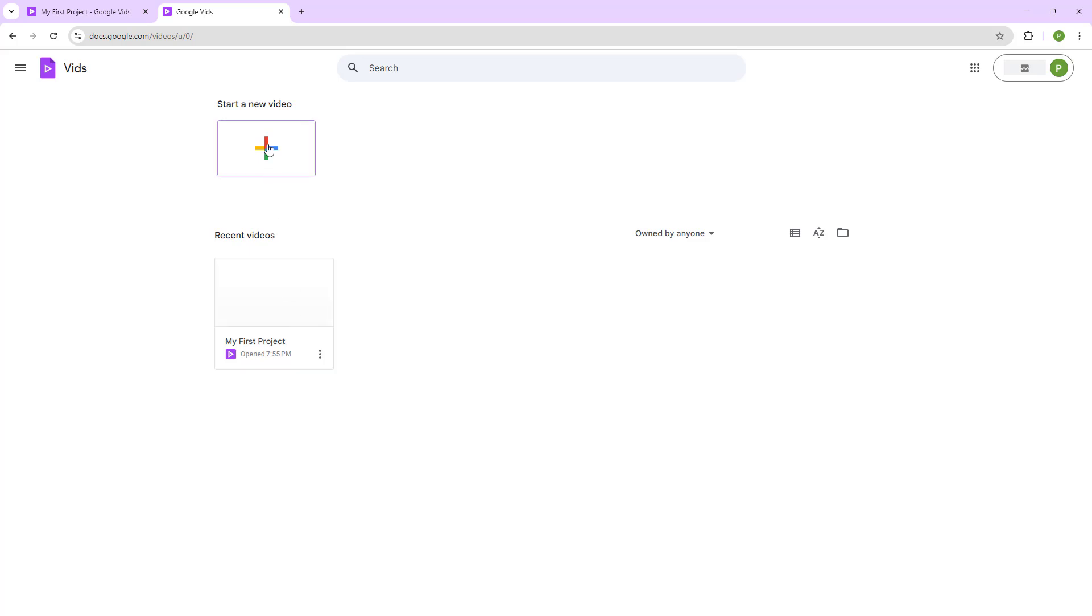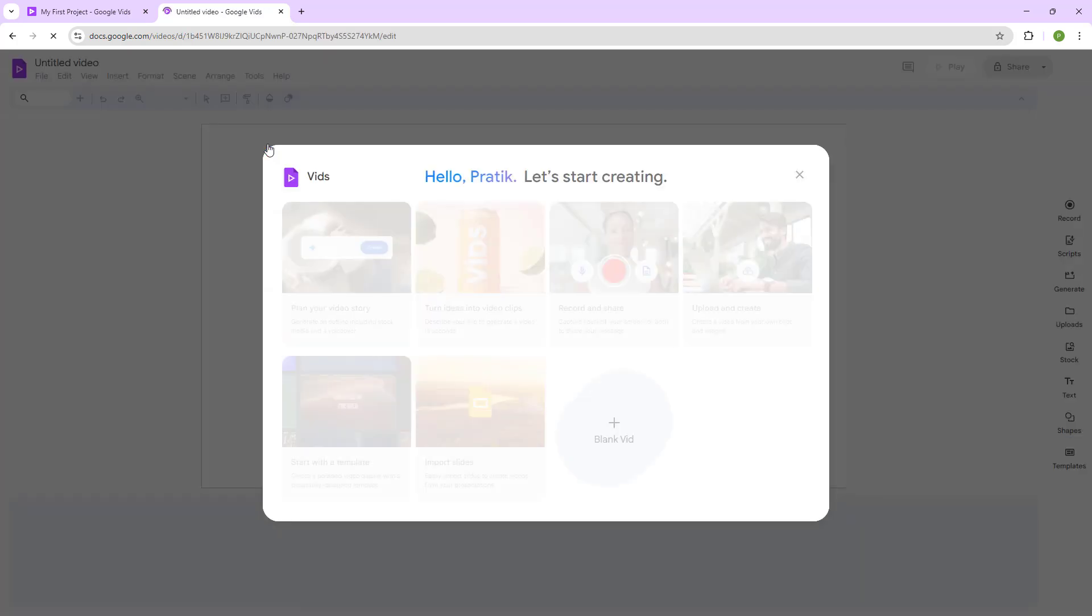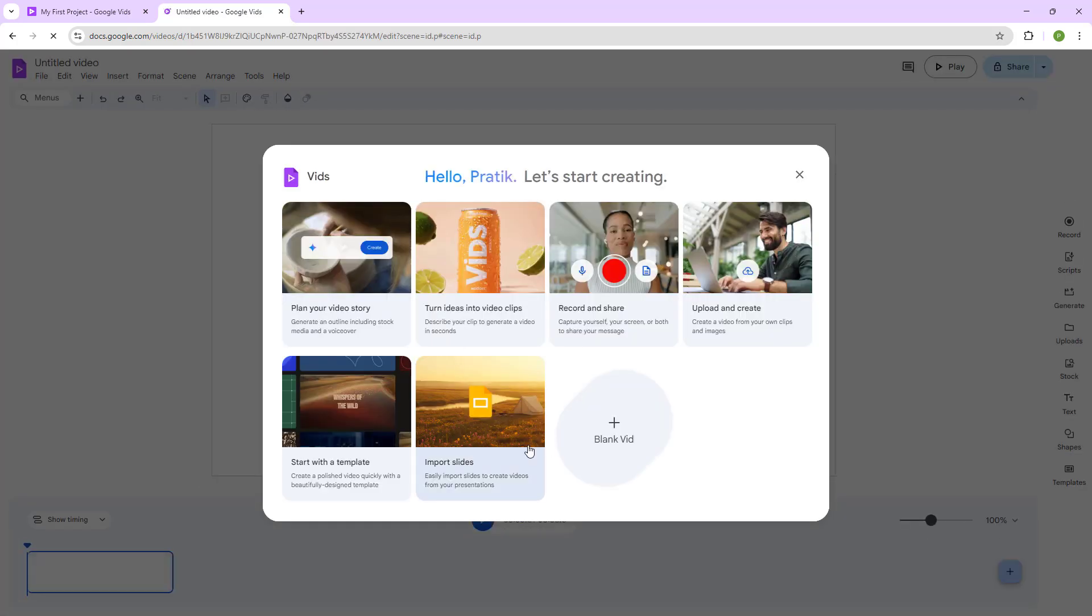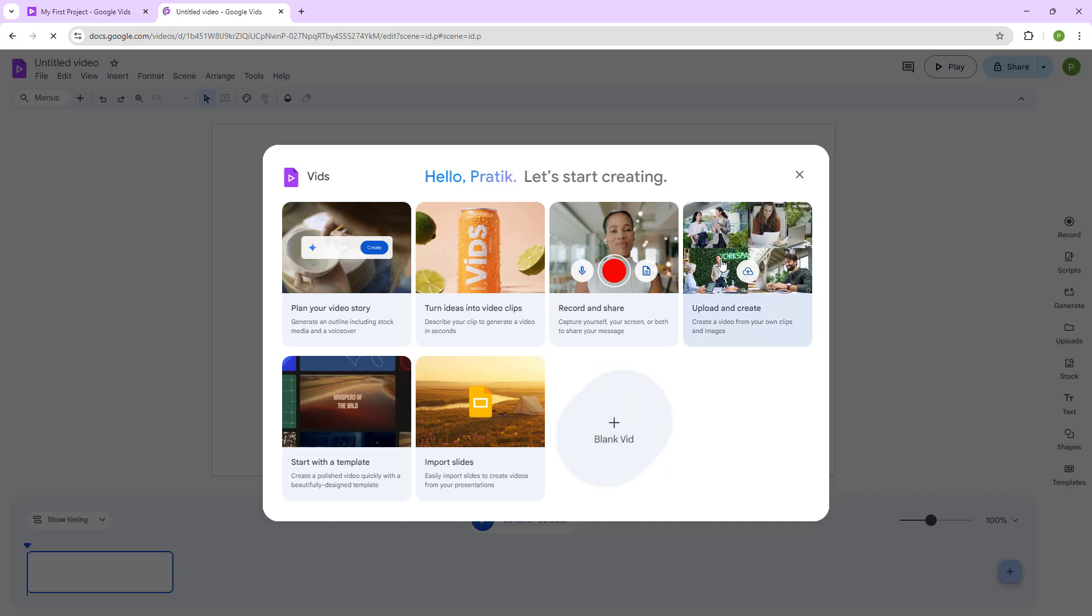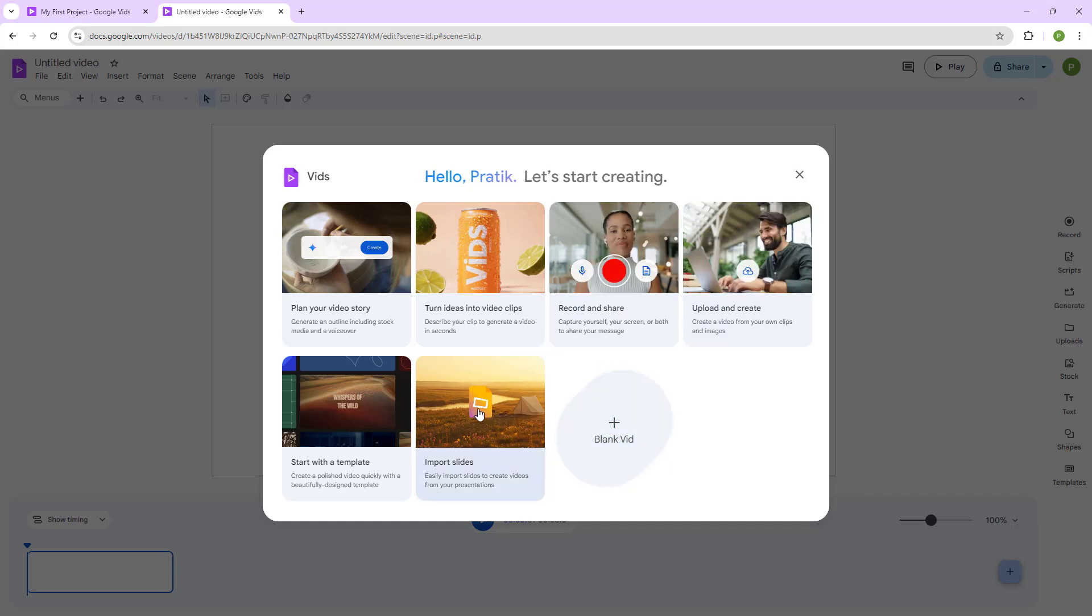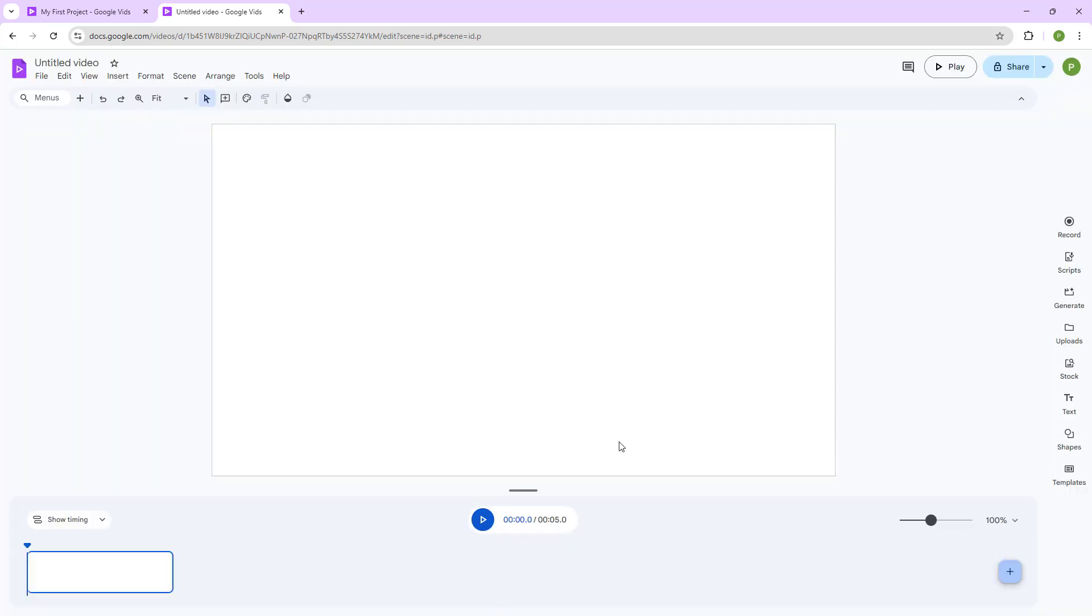You can simply click on the plus button to create a new project, and then utilize any one of these methods. You can upload and create, you can record, you can even import Google Slides that you may have and start working. But let me just select blank video. I'm going to name this second project, and then that will be saved as well.